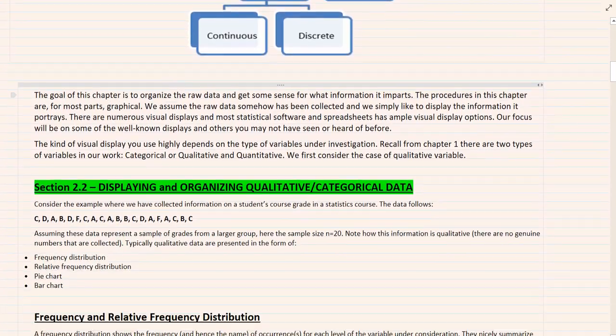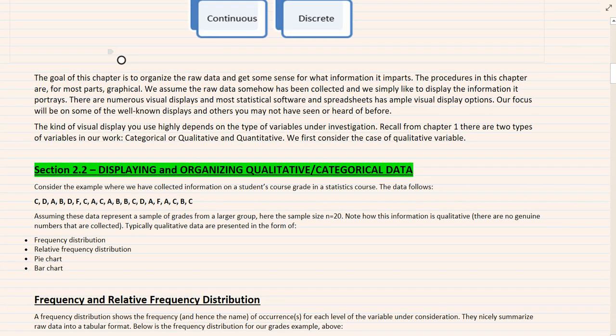In this chapter we'd like to be able to organize our data, and how we organize data depends on the variable type — the variable type determines the data type. If my variable is quantitative, then the data I collect is quantitative data. If my variable is qualitative, then the data I collect will also be qualitative. Now let's take a look at section 2.2: displaying and organizing qualitative data.